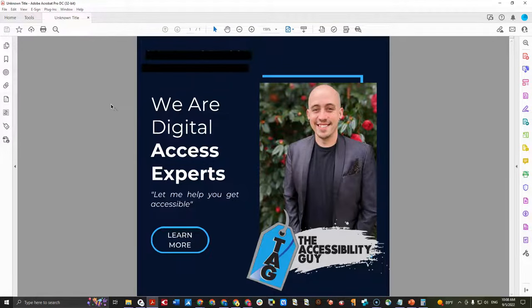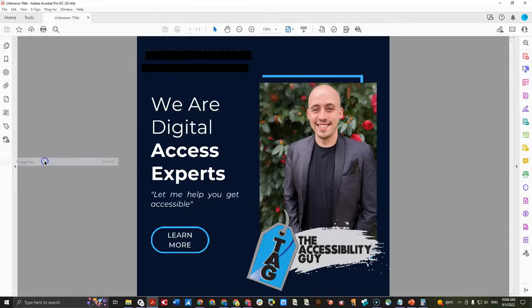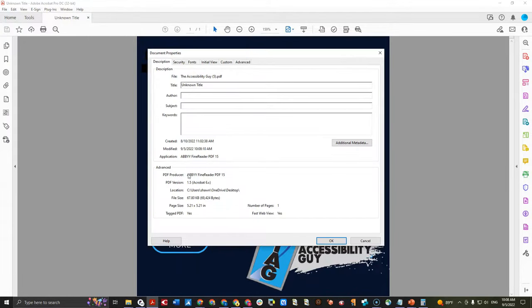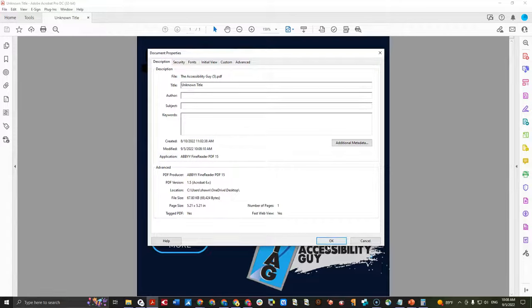Now let's take a look at how large the file is. I'm going to select file and then properties, and it is now 67 kilobytes. So you just learned how to reduce the file size of a PDF. Thank you for watching.